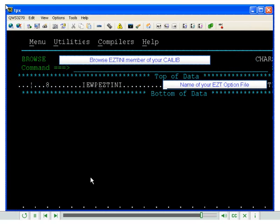Your EasyTreeve R11 KILIB member, EasyT INI, has a pointer which will now point to your option file. This now concludes the demonstration on creating an EasyTreeve R11 option file. Thank you for listening and have a good day.